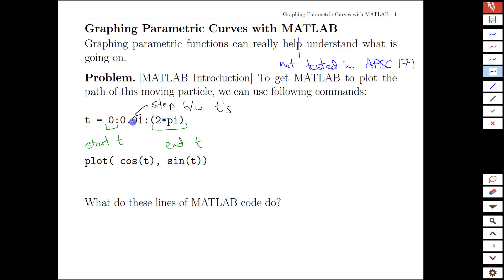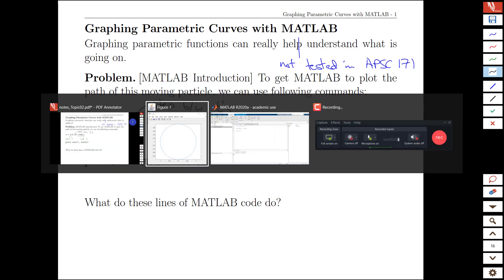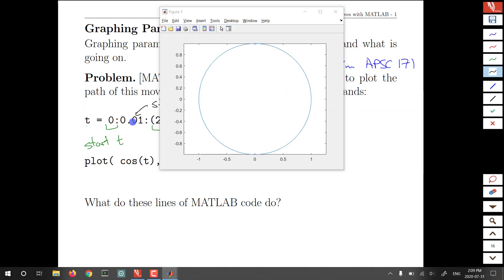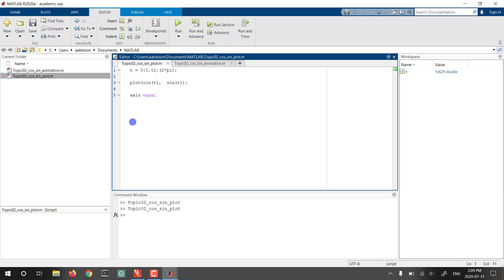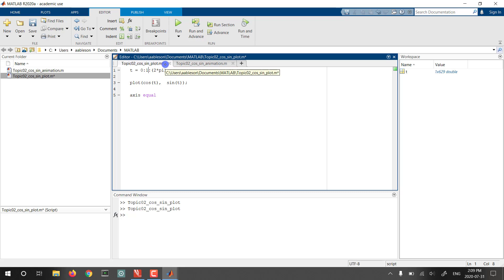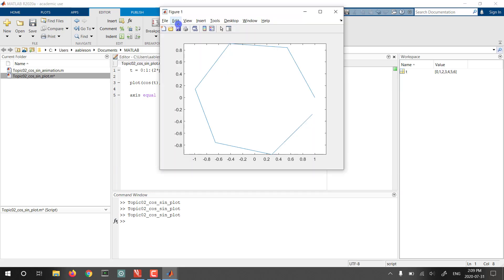And we can see that that's the case by just doing a quick edit, changing the step to say 1. So we'd be counting 0, 1 radian, 2 radians, and there's only 6 radians total. So this is going to be a very crude graph. And when we take a look at that, we see in fact almost a hexagon there as we get up to 6 radians at the end here.